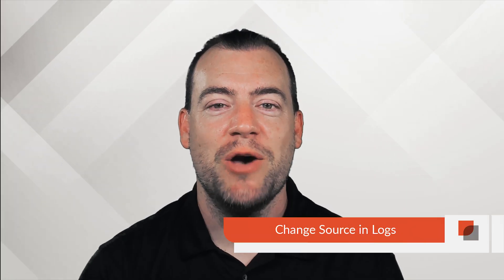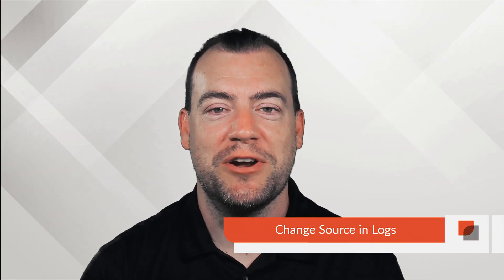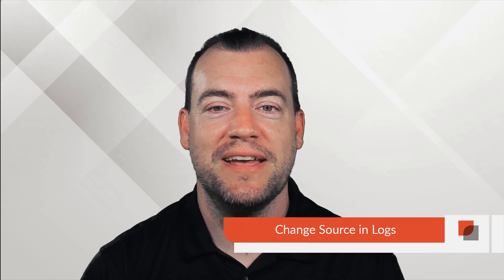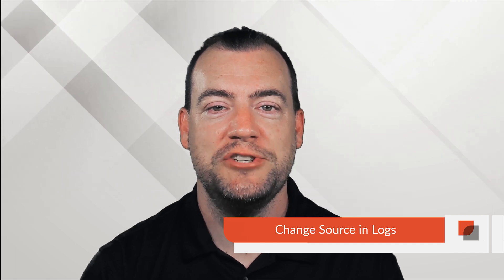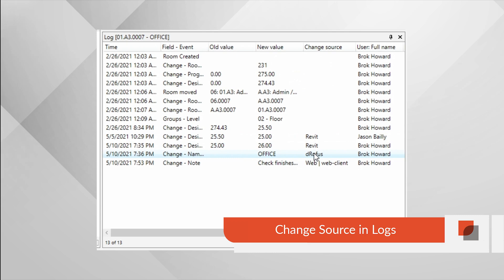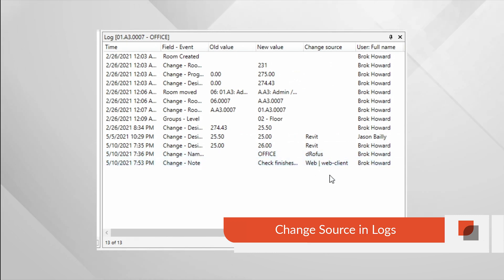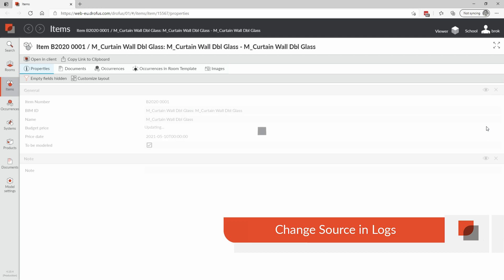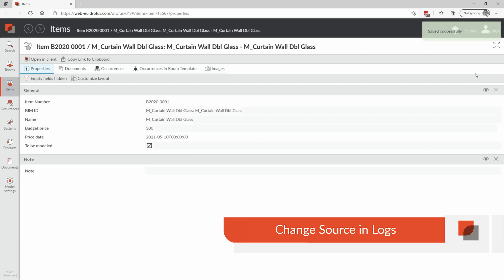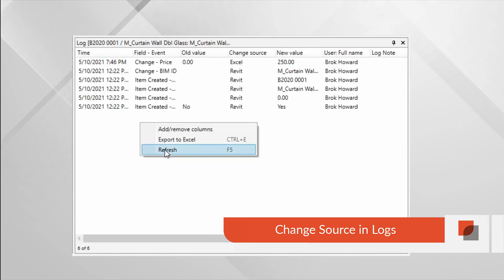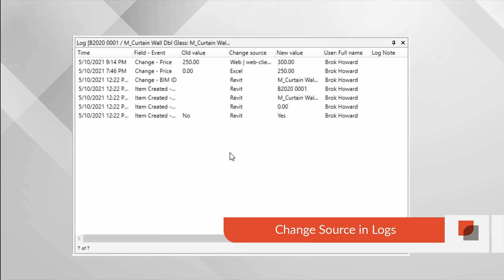We've now enhanced within our logs the ability to understand where the changes are coming from, whether they're being made from an Excel import, making changes in Dorofus or Dorofus web, or if the changes are coming from your design authoring models like ArchiCAD and Revit. We'll now show those as a source of the change inside of your logs. Now you know where the changes are coming from.